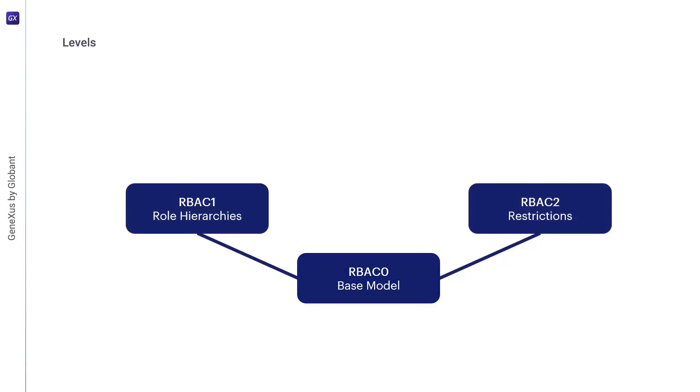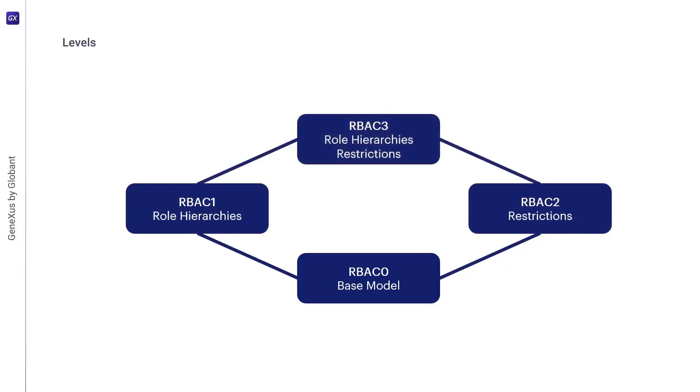Finally, in the last step we have RBAC3, which includes RBAC1 and RBAC2, and by transitivity RBAC0. These models are intended to be benchmarks for comparison with systems and models used by other researchers and developers. They can also serve as a guide for product development and evaluation by prospective customers.